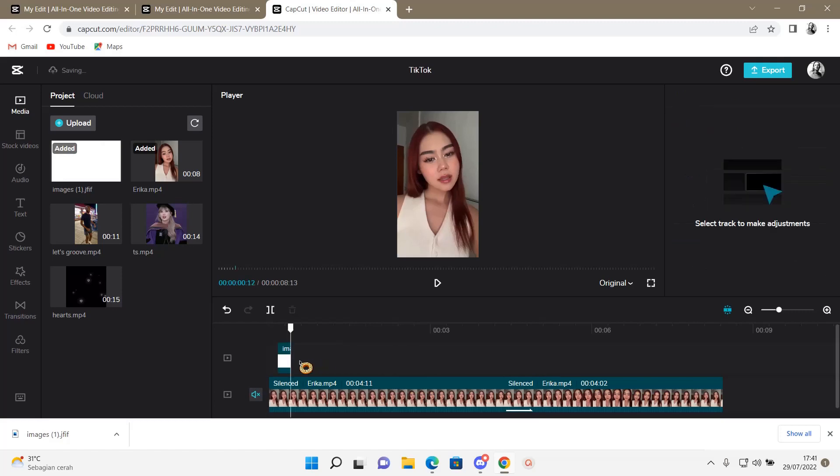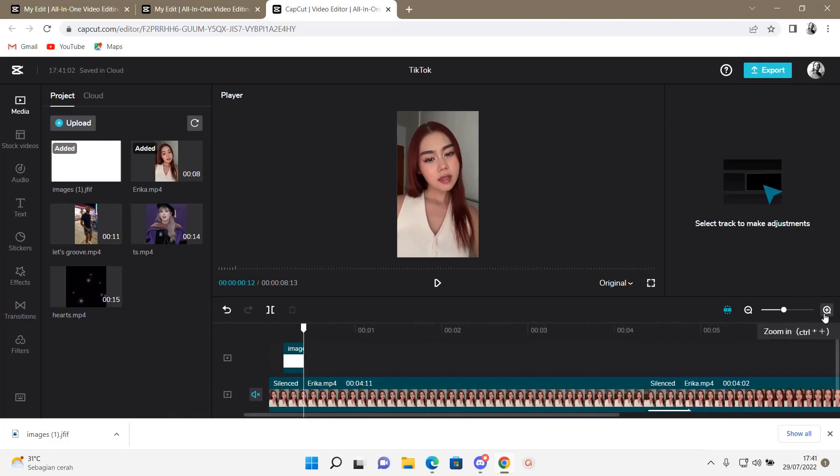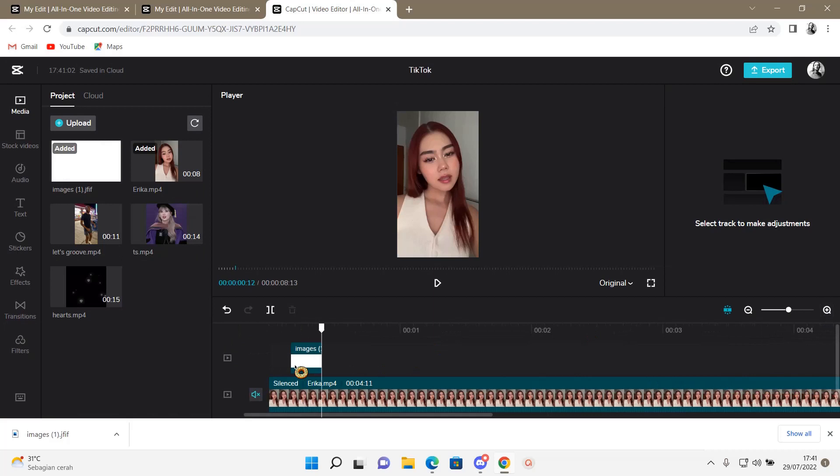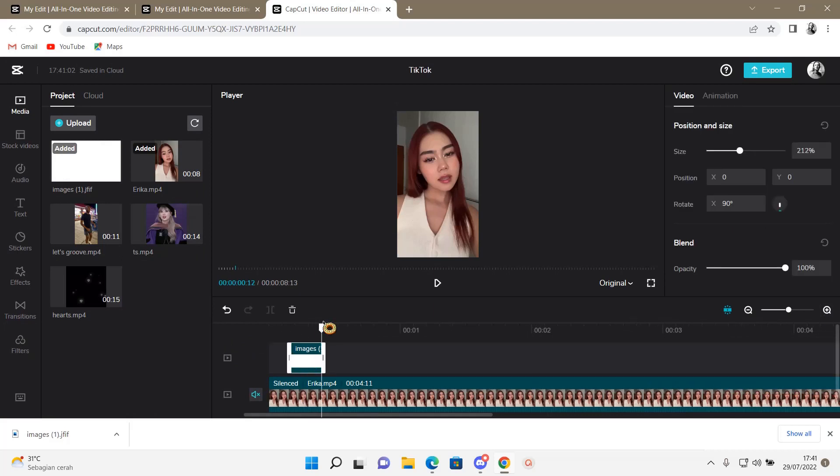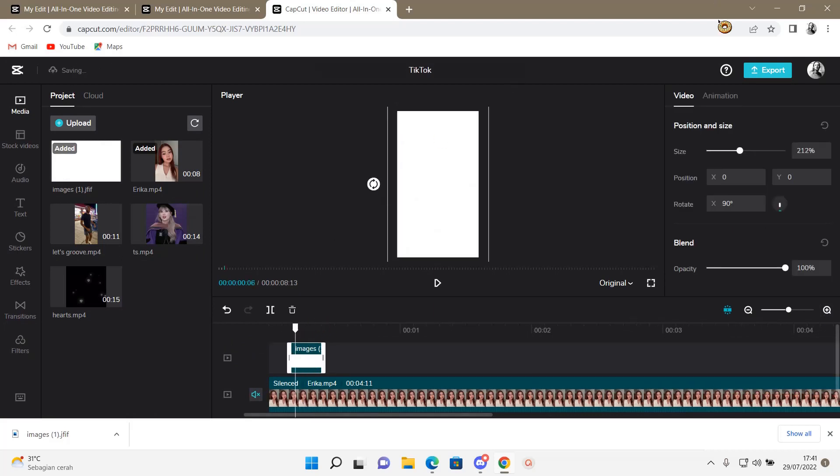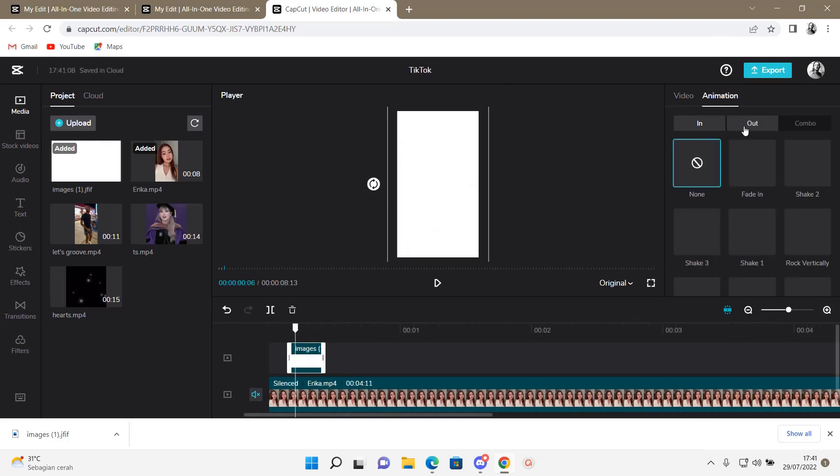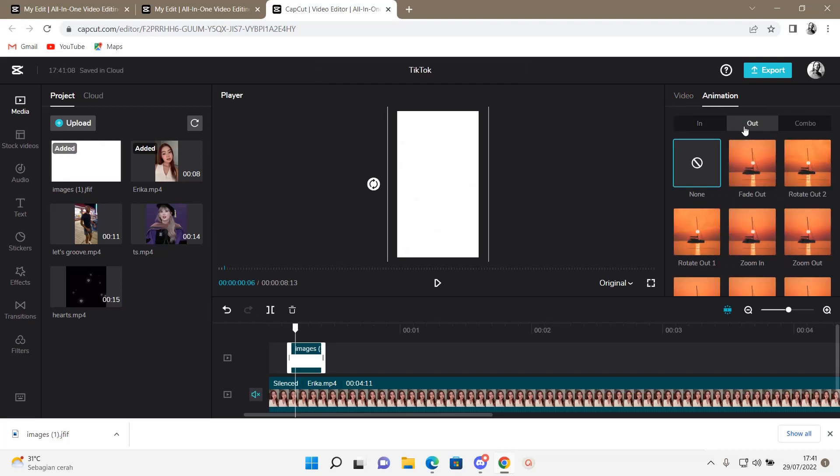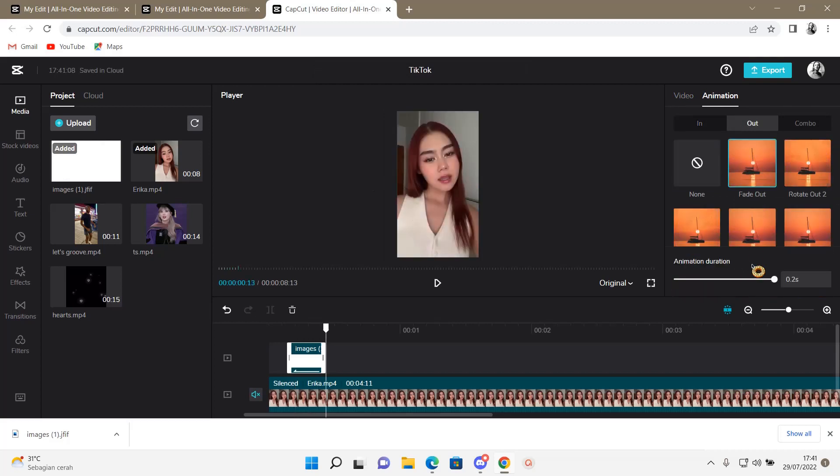I'm just going to also adjust the length so it's not that long. And then let's go to animation and select out and select a fade out one.